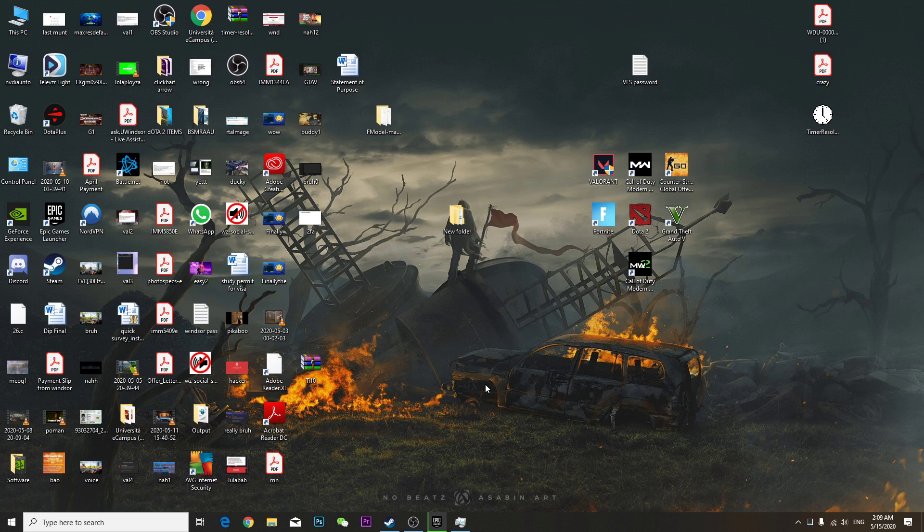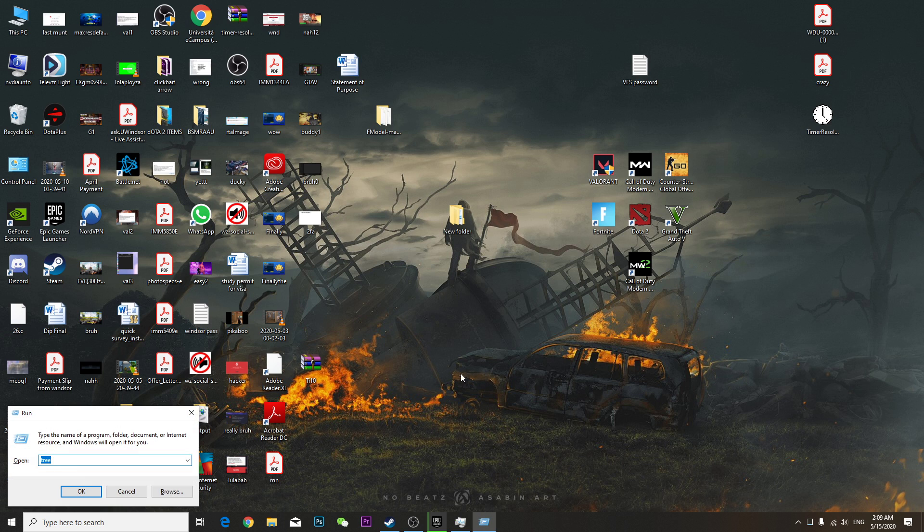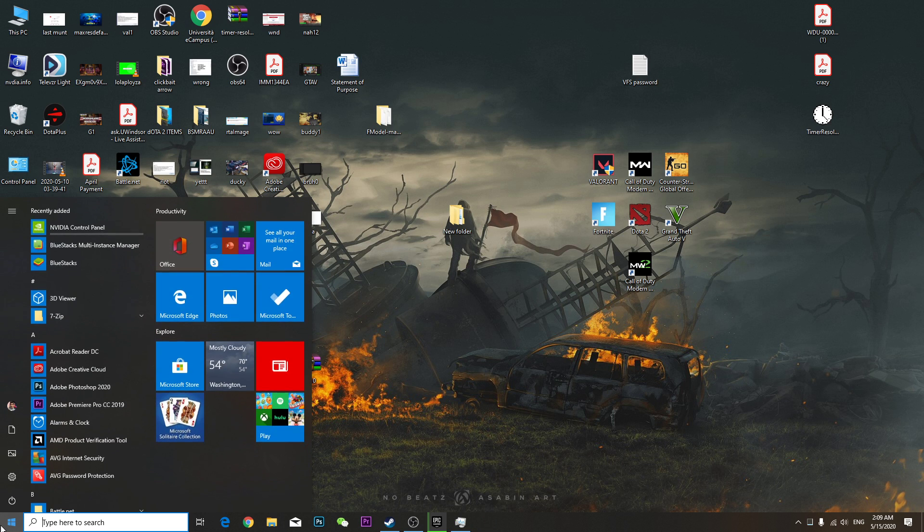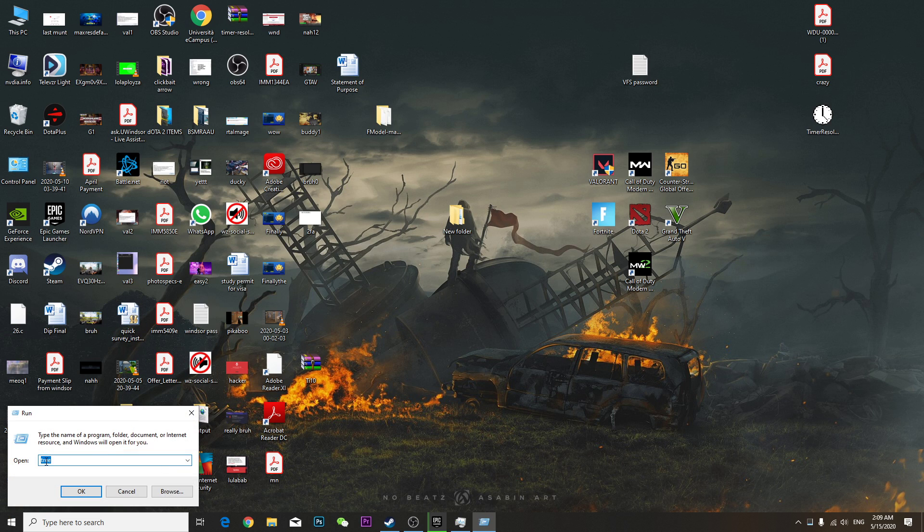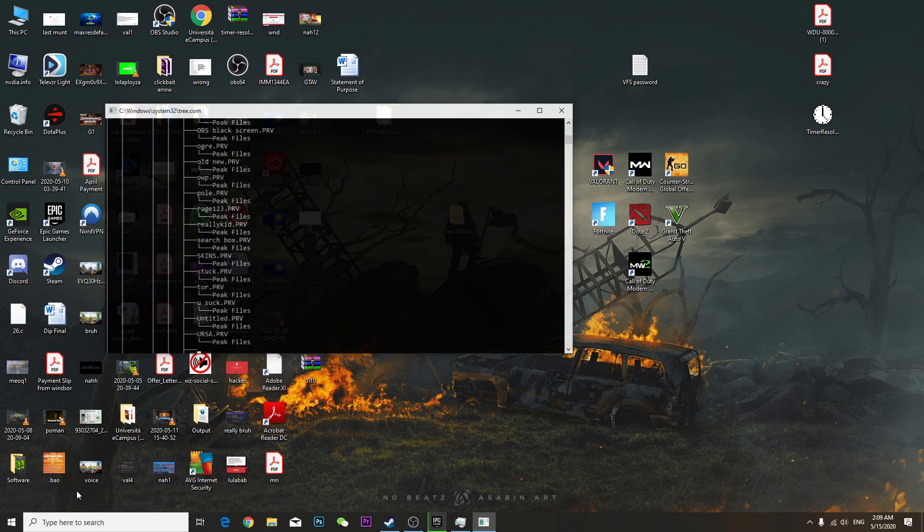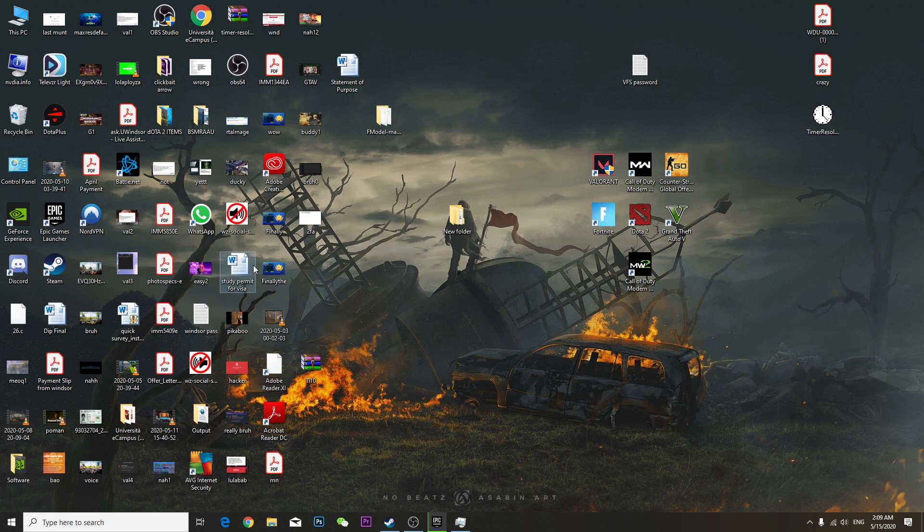Now you're going to go to run. Just go to start menu, type run. Here and type temp. Press OK. So yeah, this thing will boost your speed a little.